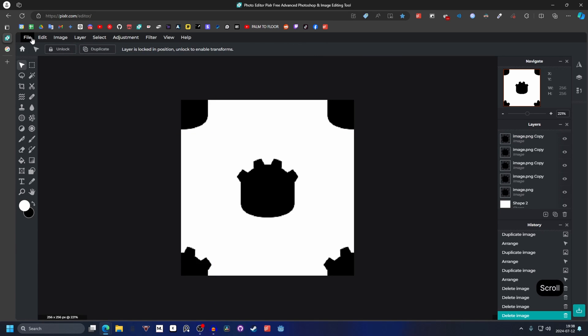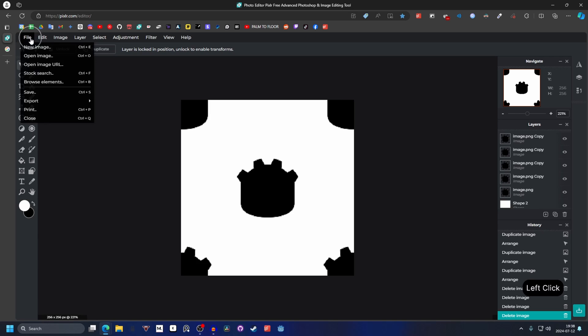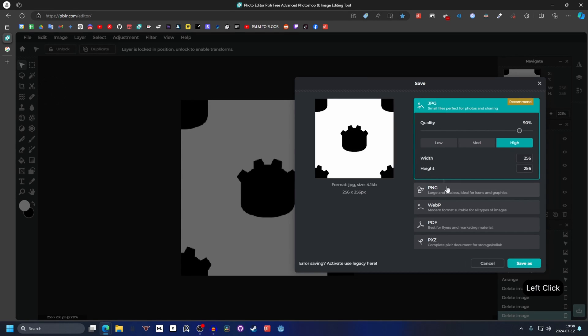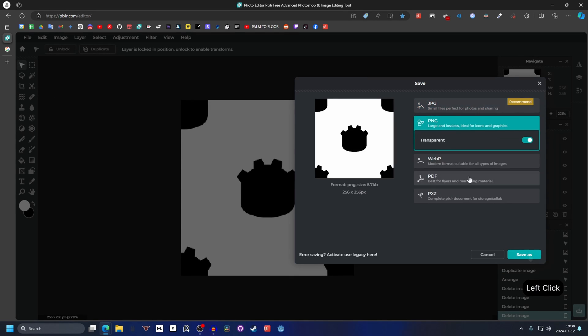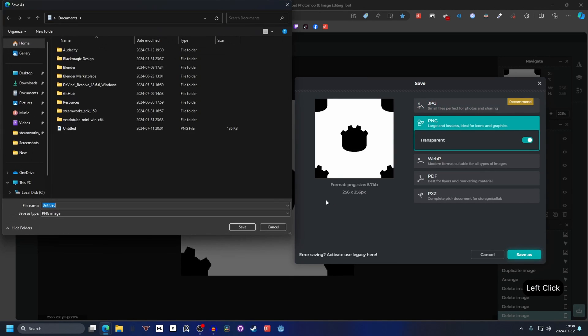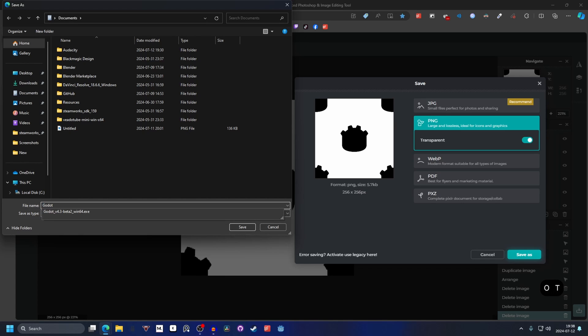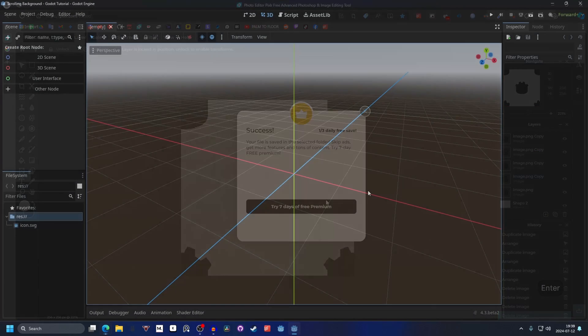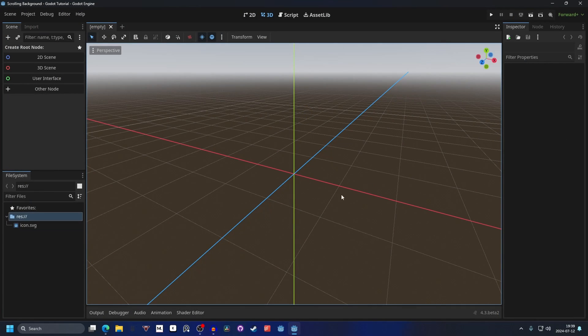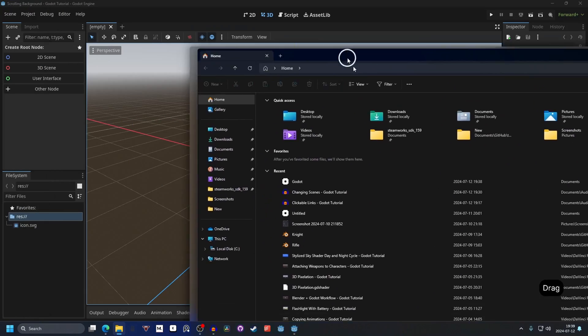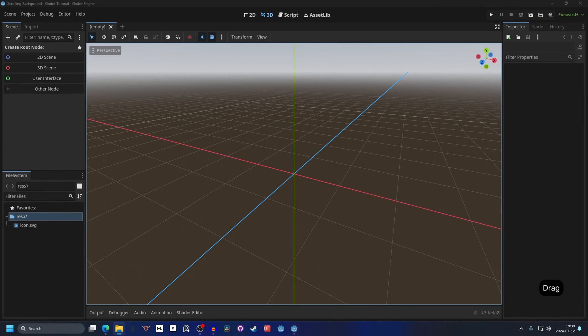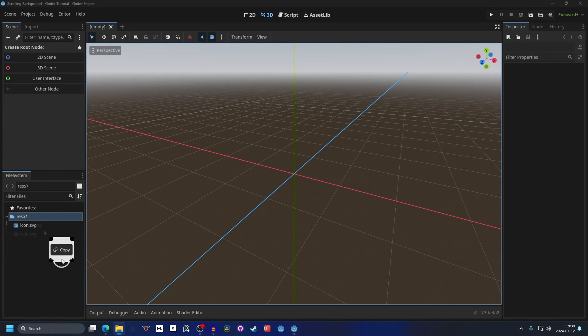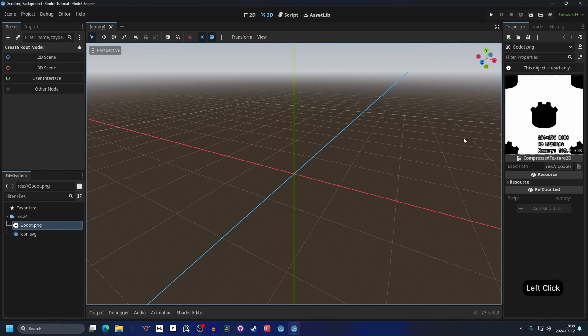Now we can save this image, so go to file and save, and we can save this as a PNG. Hit save as, and I'm gonna call this grow, and I'm gonna save it. Now we can open up Godot, and we can go into our file manager, and we can import our image that we just made. And I'm gonna double click it, and here we can inspect the image.